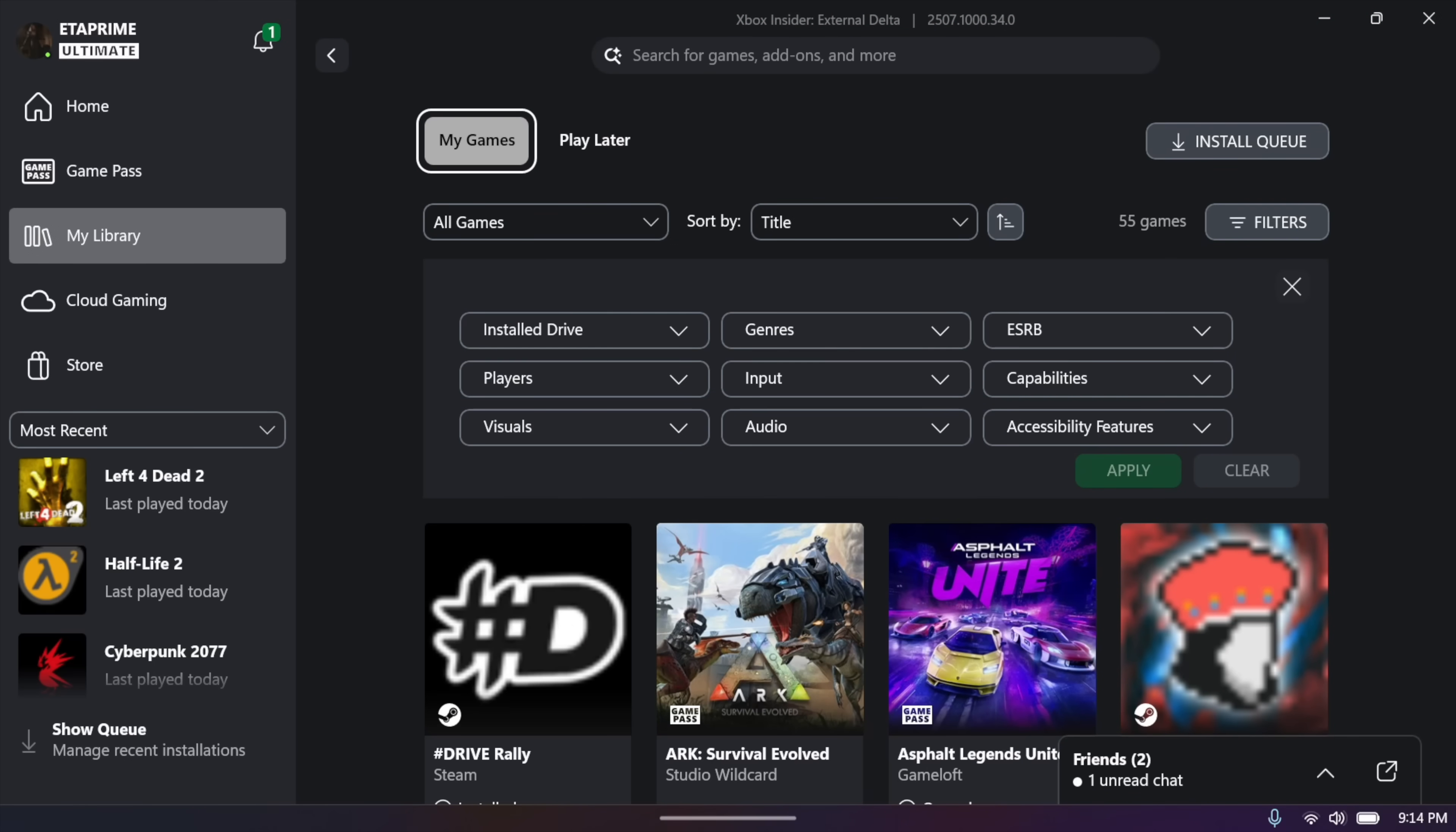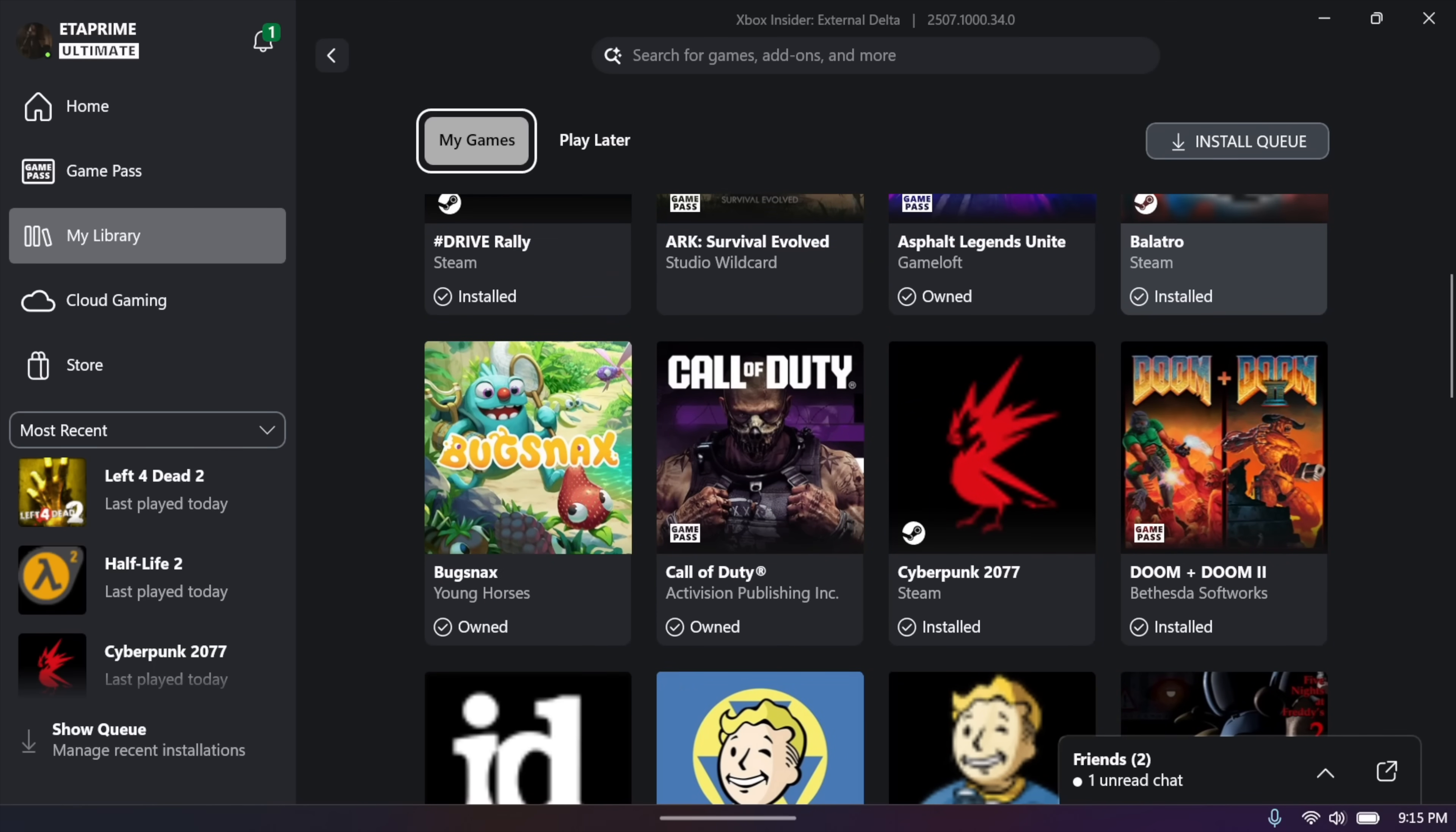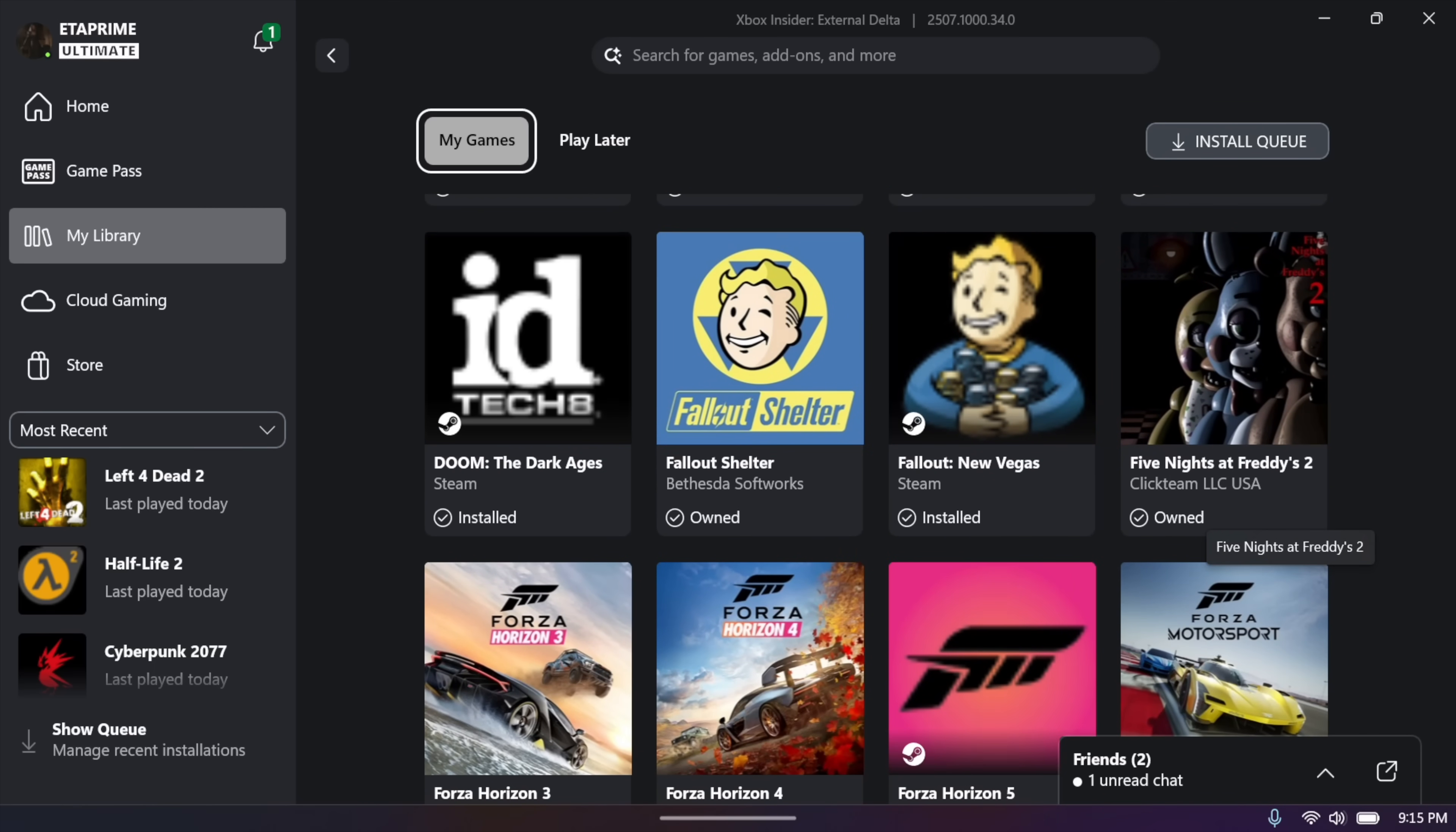And now, from the library, we see all of the games that I have installed on Steam and even Epic. I believe I don't have any Epic games installed just yet. But right underneath the name of the game, you can see it says Steam. Obviously, if it was an Epic game, it would say Epic.